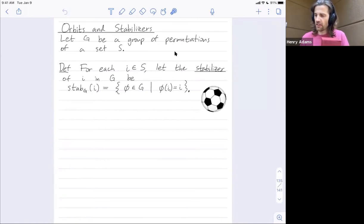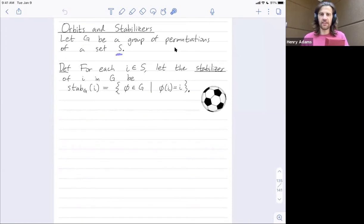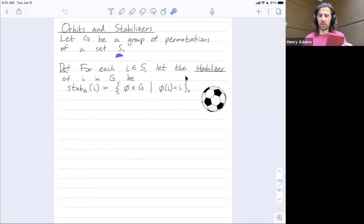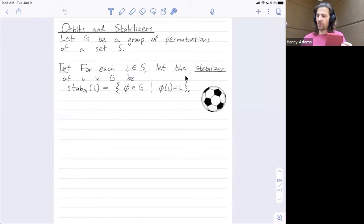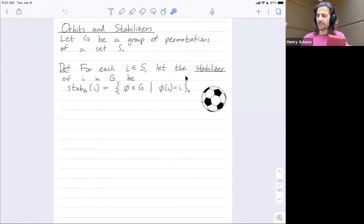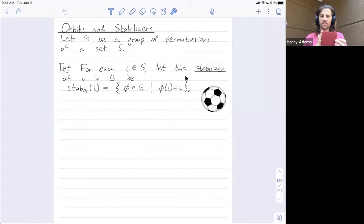More generally, let G be a group of permutations of a set S. Here G is the group of rotations of the cube and S is the six faces of the cube. For each element i in S, the stabilizer of that element i in the group G is the set of all group elements that map that element to itself.